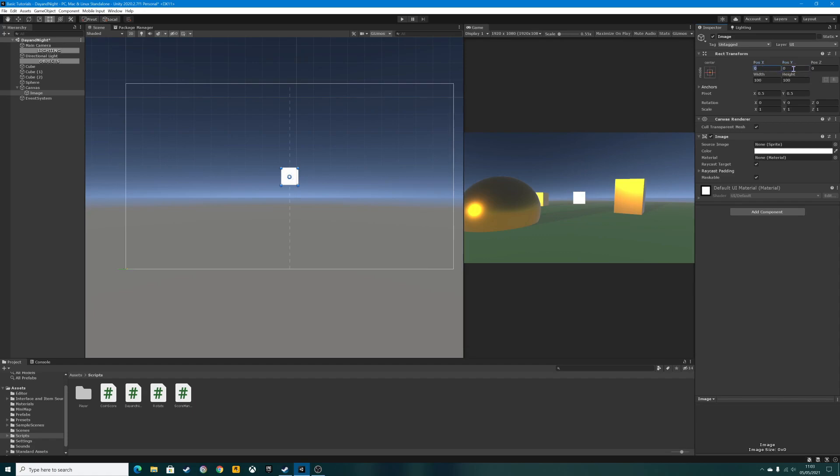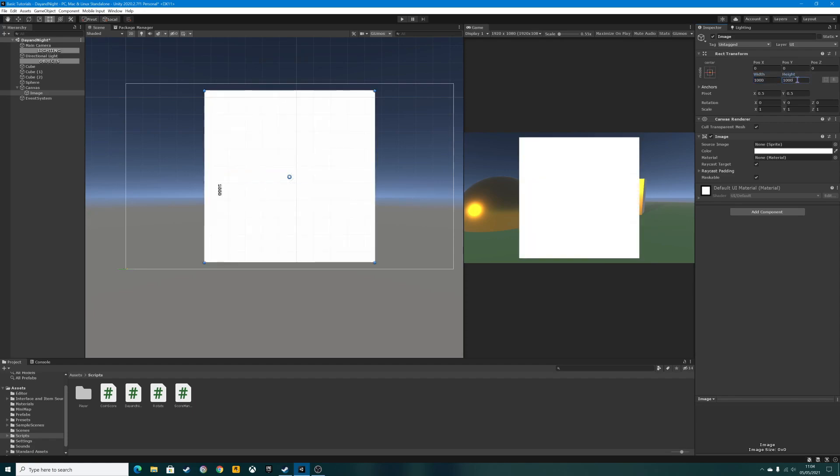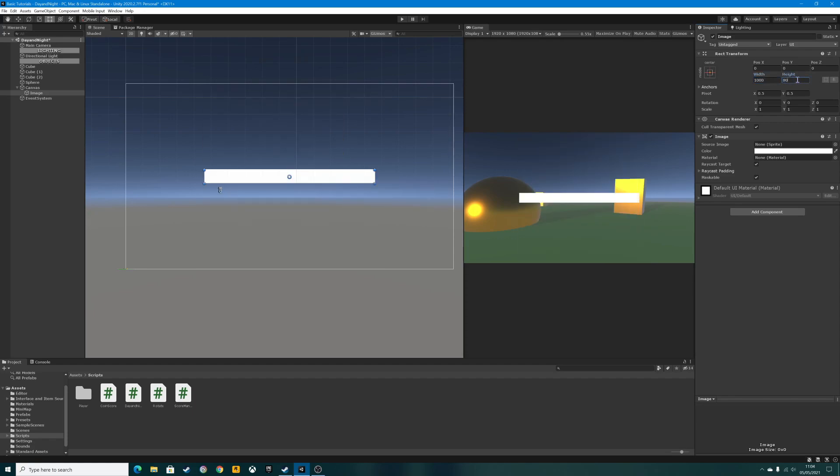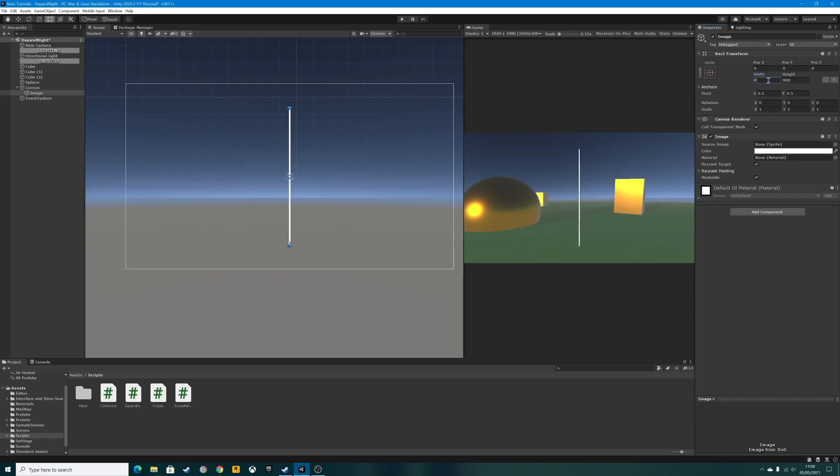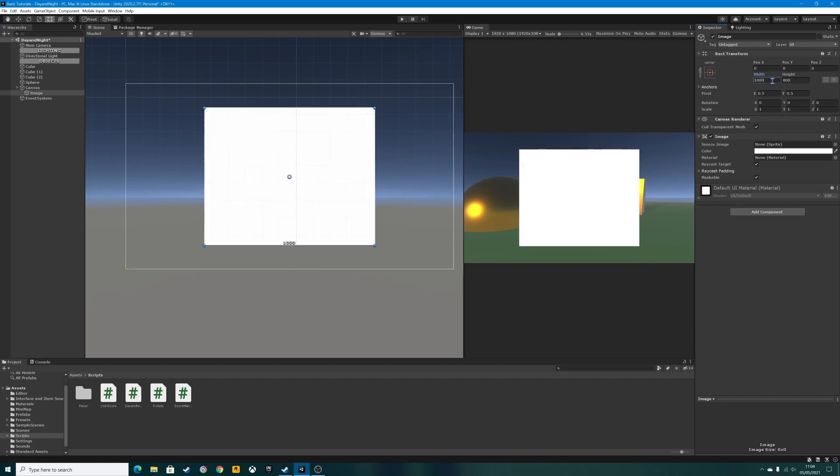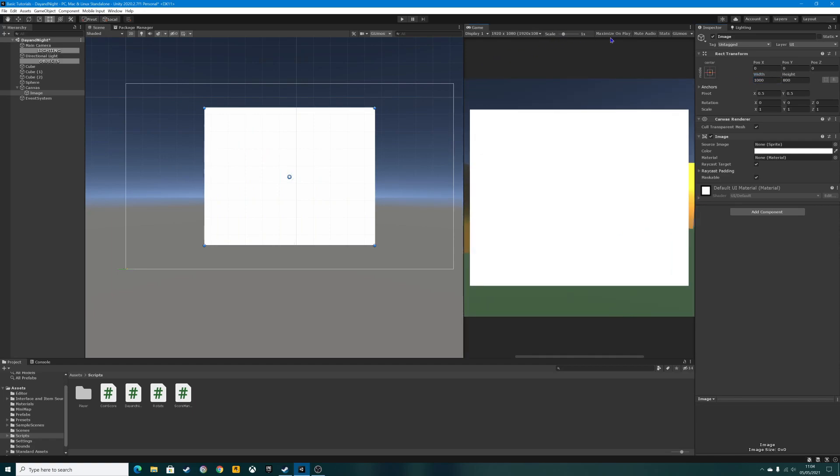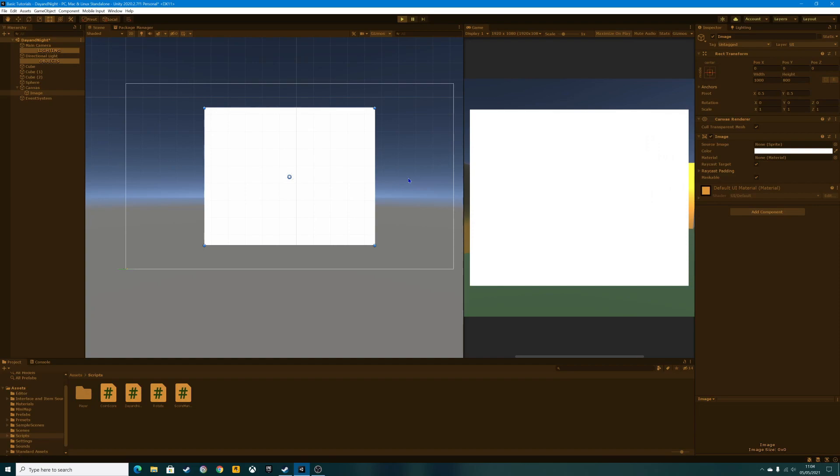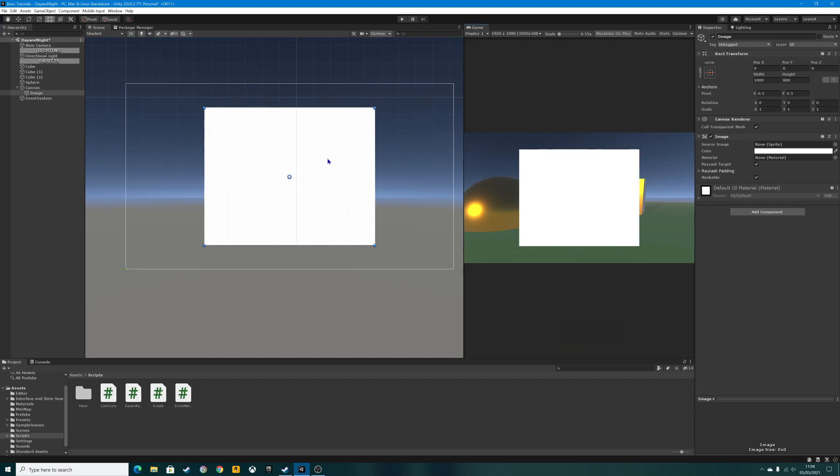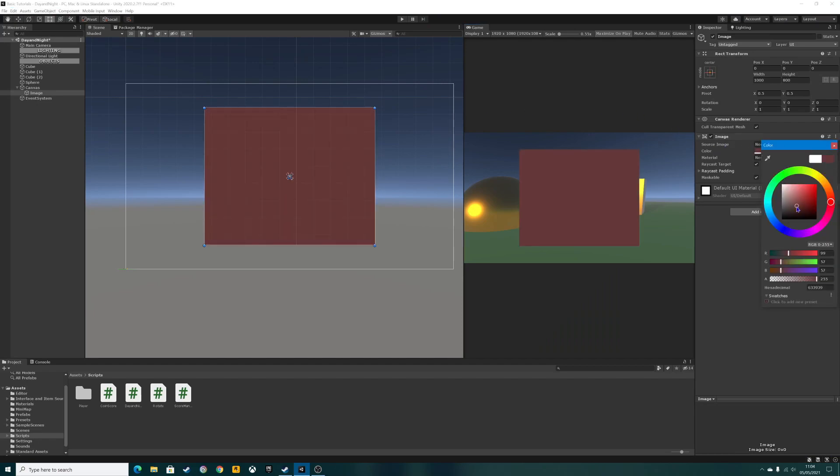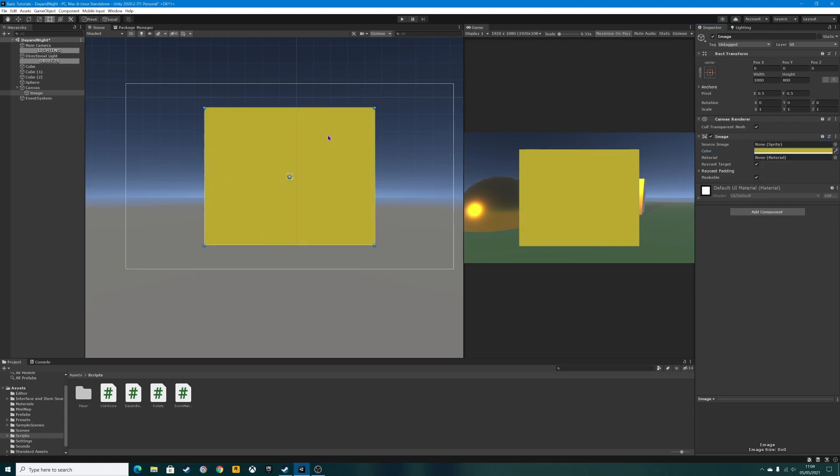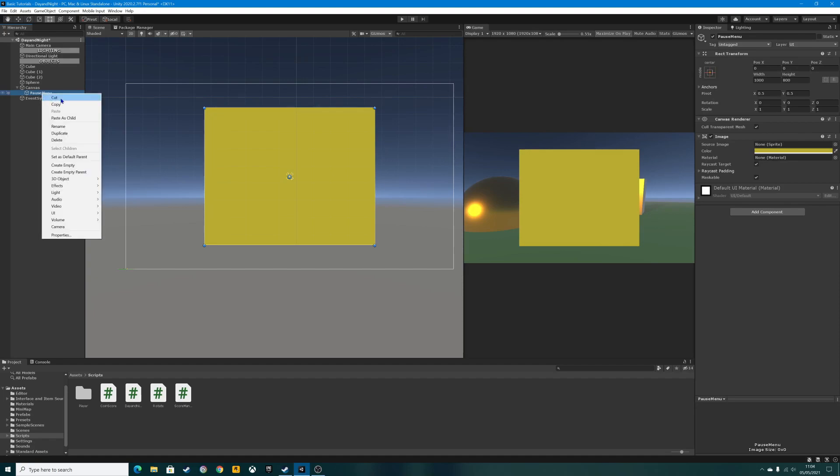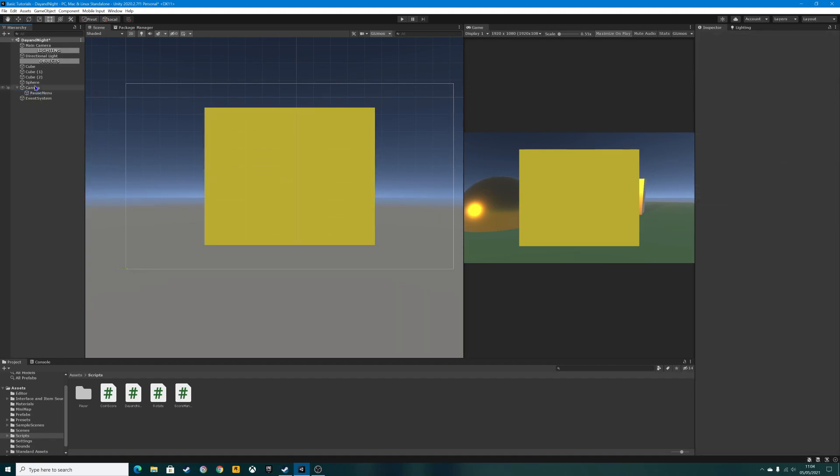I think it needs to be a little bit bigger as well. Let's make it a thousand by eight hundred. If we press play now and maximize the screen, our pause menu will take up a large proportion of the screen, which is absolutely fine. To make it a little bit more attractive, we're going to change the color. Let's do yellow. Once we've got that, we can rename our image to pause menu.